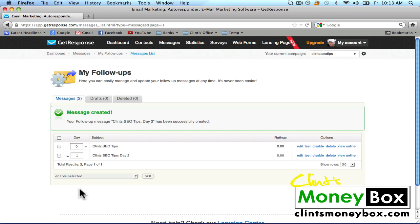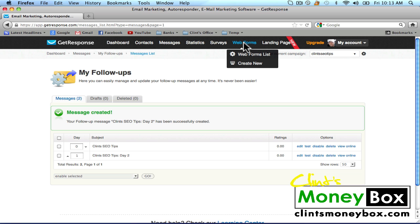This is how to create a follow-up sequence when somebody subscribes to your email list. Now I'm going to create an opt-in form so that people can put themselves on this list straight from your website. At the very top of the page, click on 'Web Forms' and then click on 'Create New.'